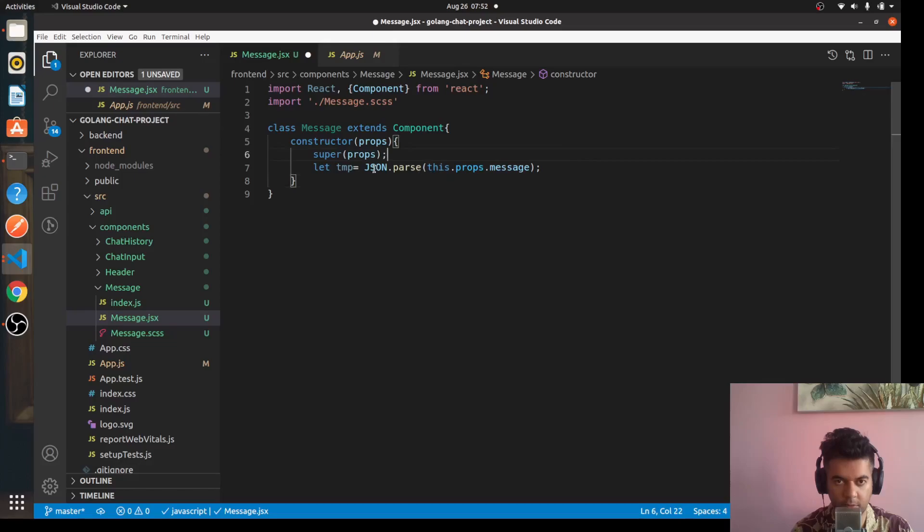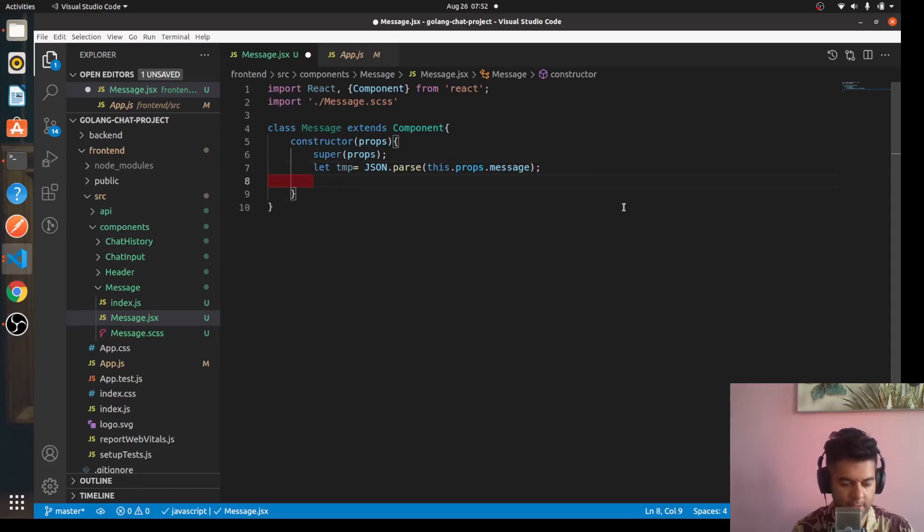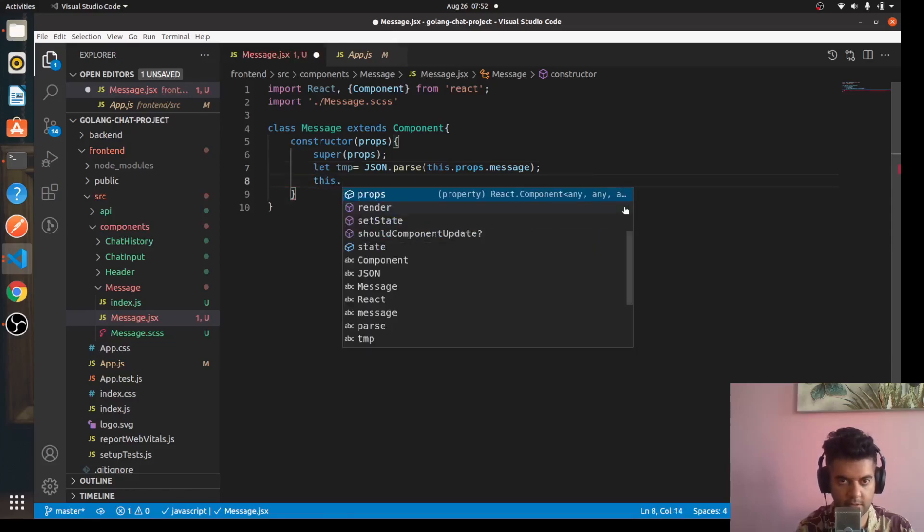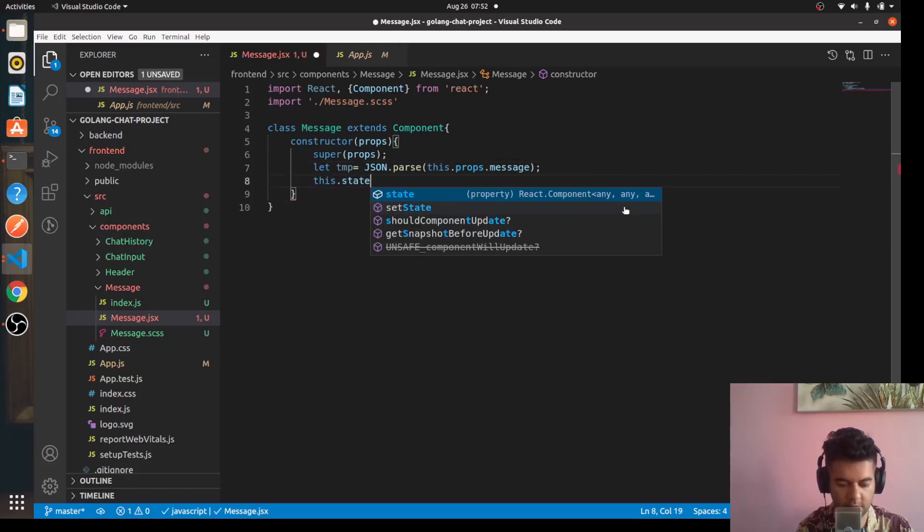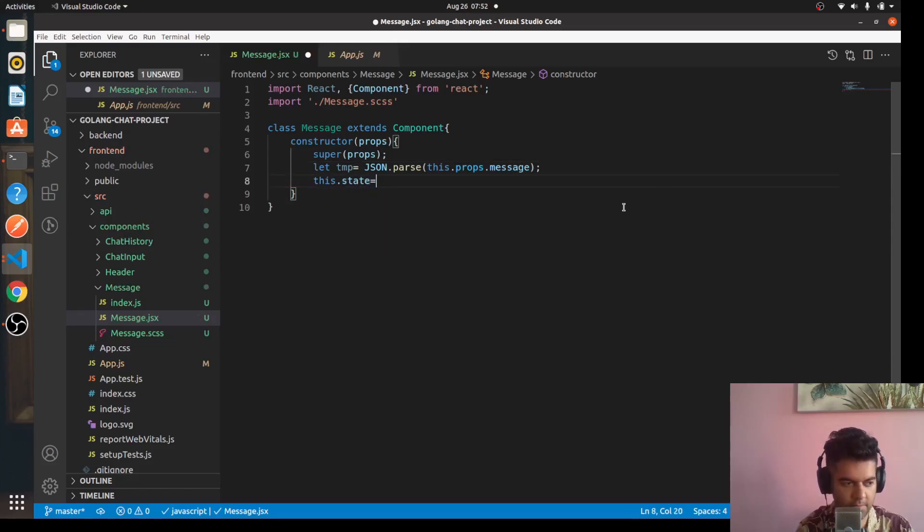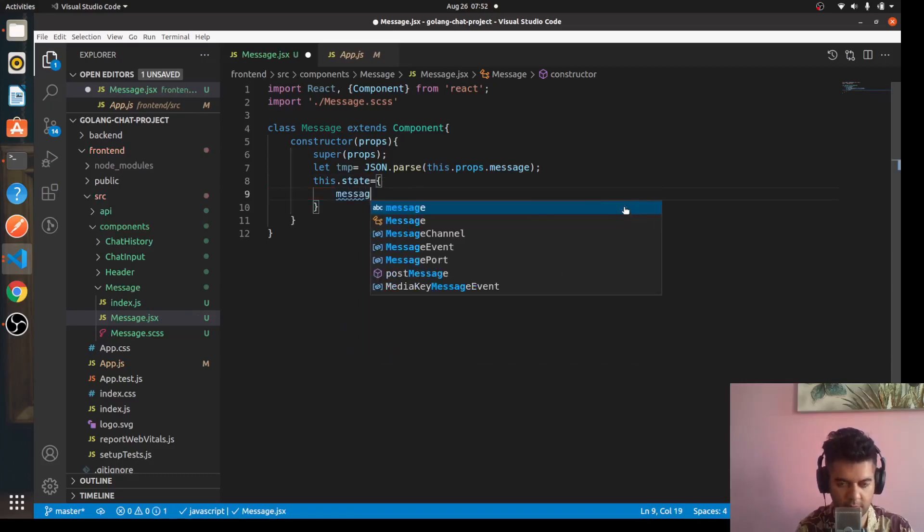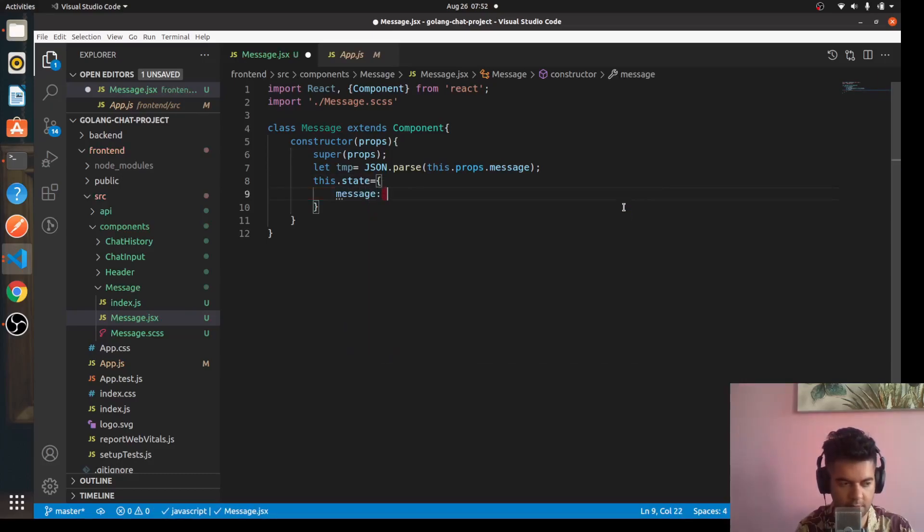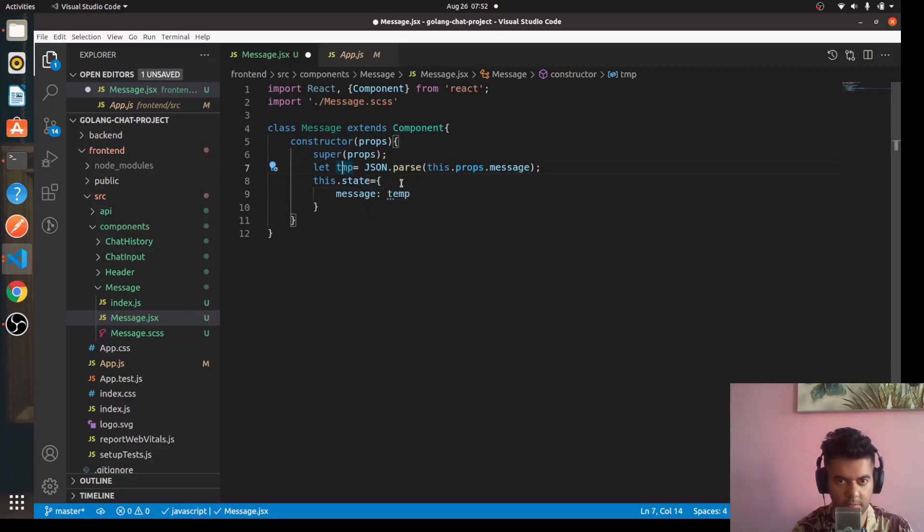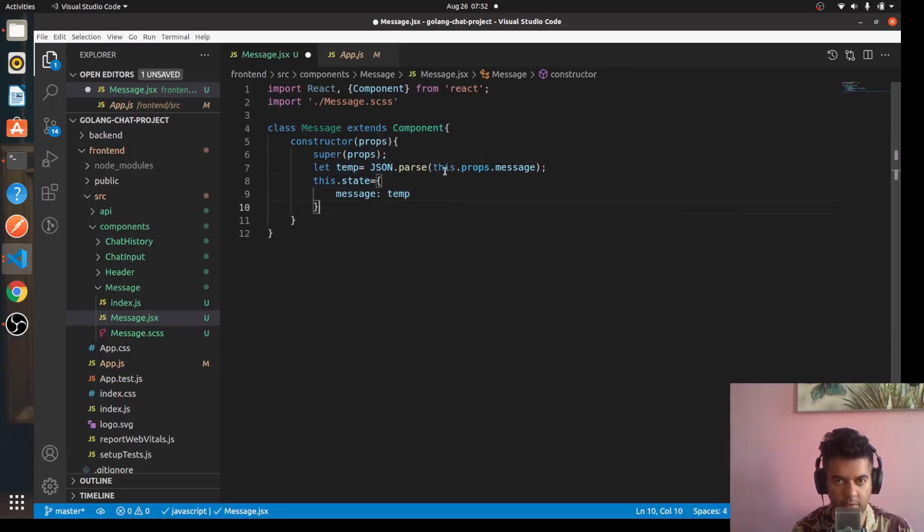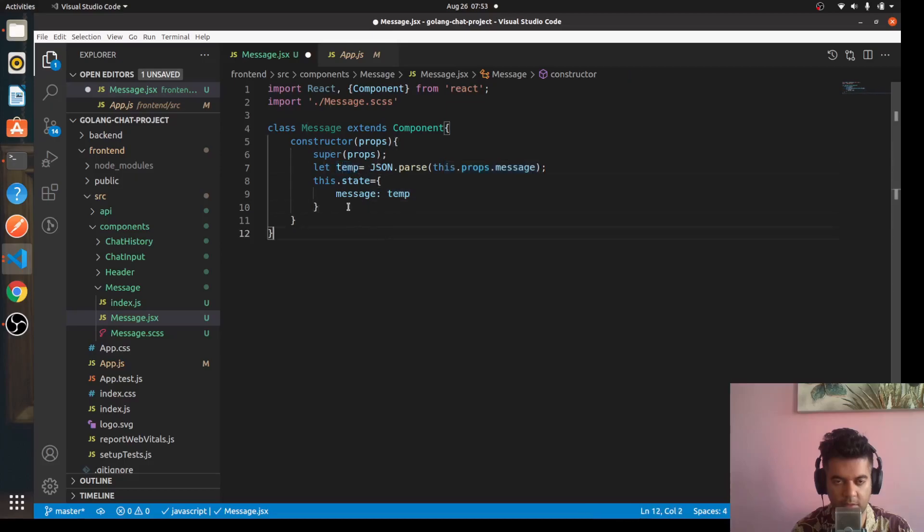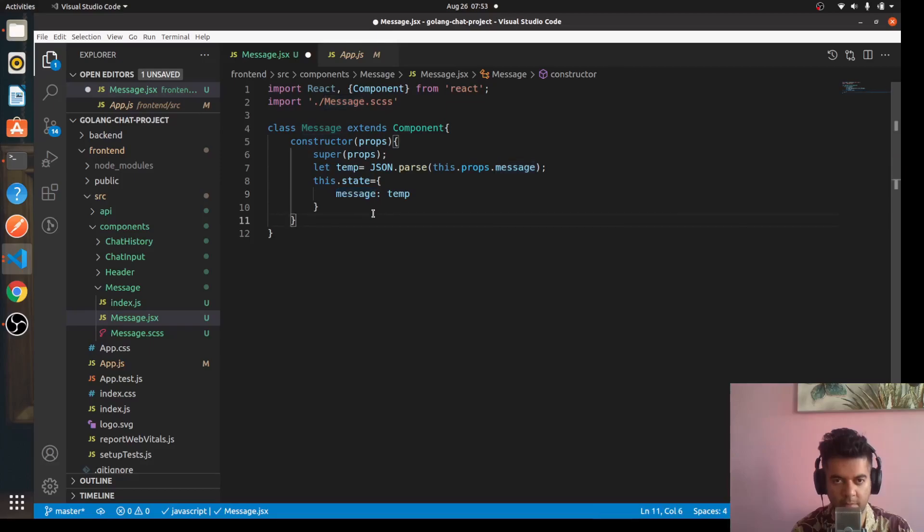It basically parses the JSON this.props.message and we'll define a state also for this. The state will be message temporary, let's make it temp. So whatever props are coming here we'll parse it and we'll store it as a state in a variable called message.